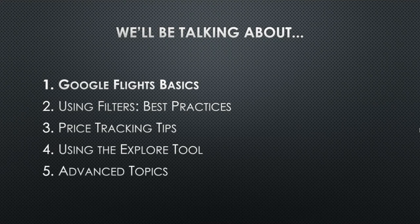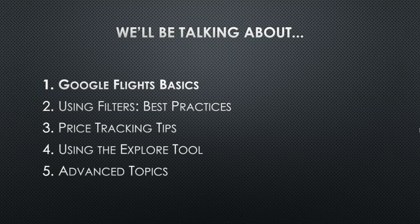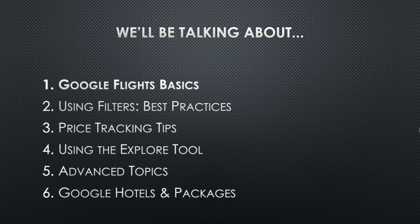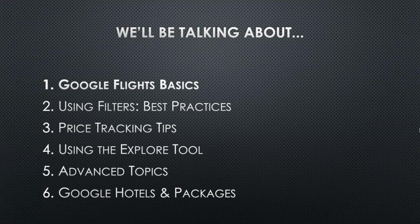Episode five, we'll be diving into the more advanced topics for those of you who already have a good foundational understanding of how to use Google Flights. Finally, in episode six, we'll be discussing Google Hotels and Packages, which do have some useful tools to make your travel more affordable.